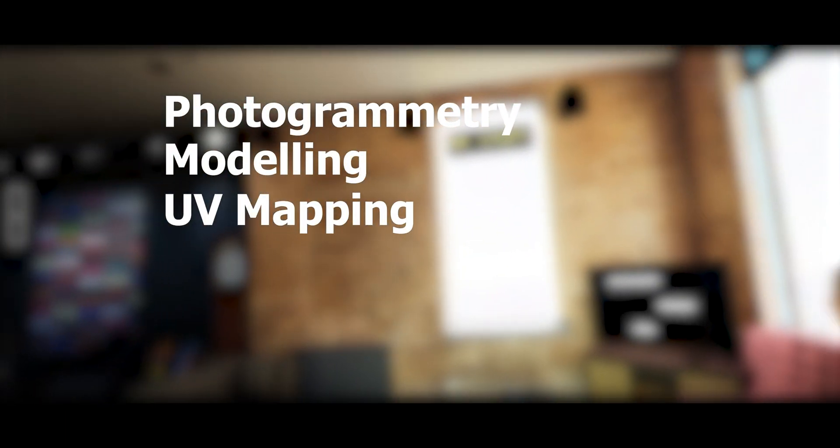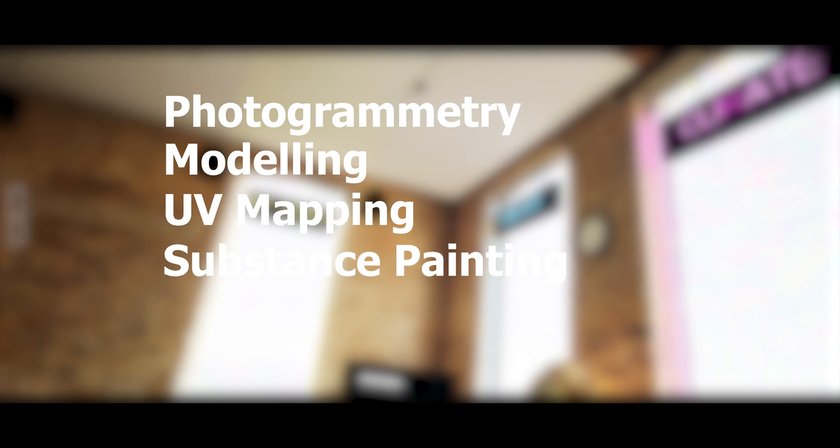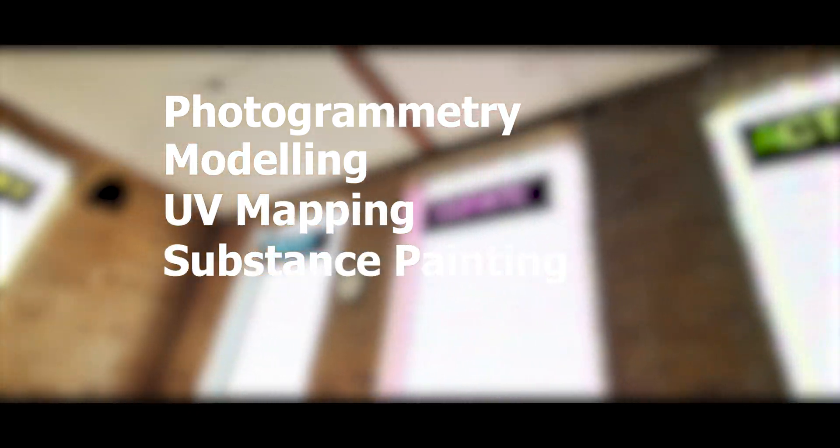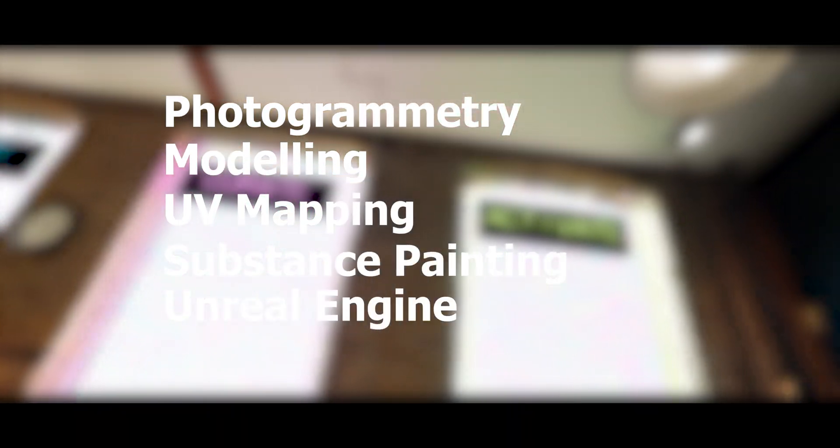The stages are broken into photogrammetry, modeling, UV mapping, substance painting, and then scripting it all together in Unreal Engine.